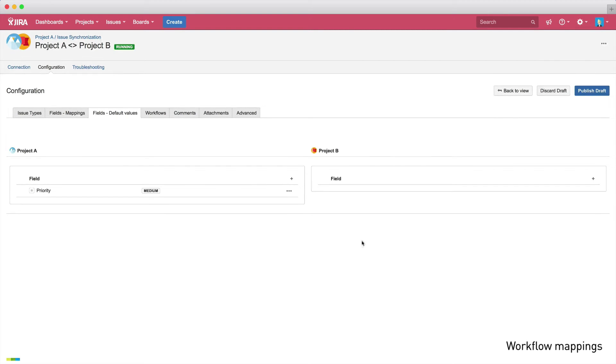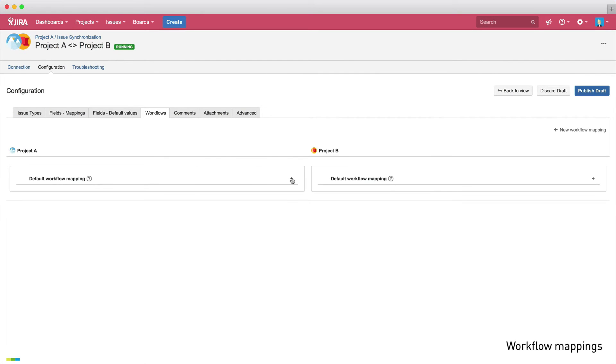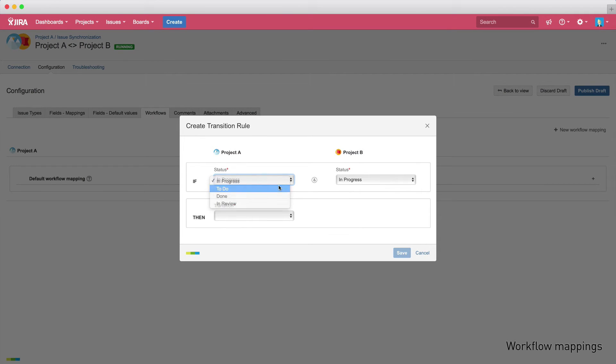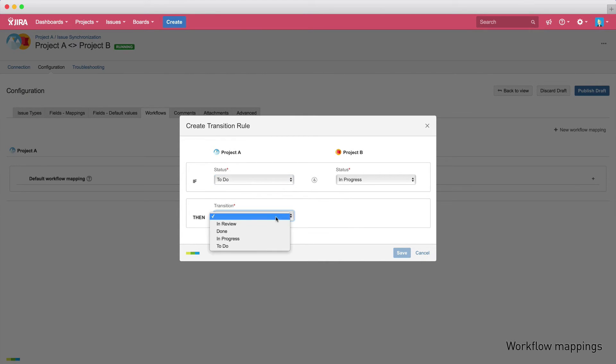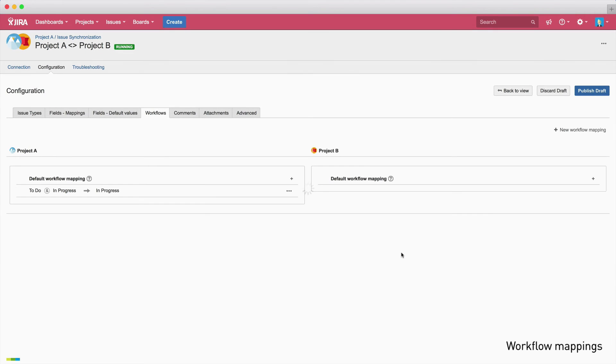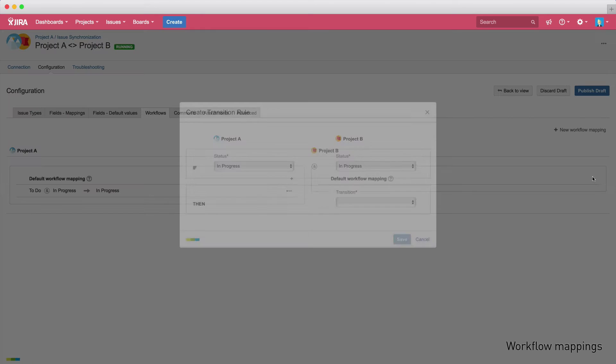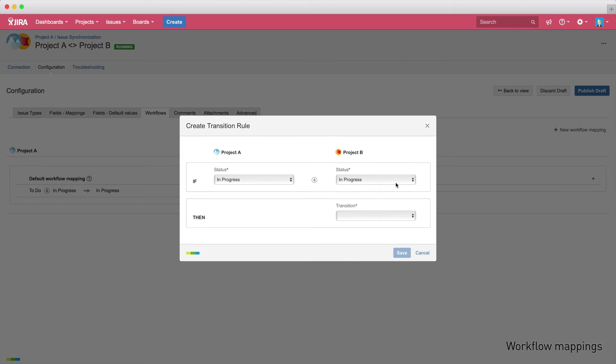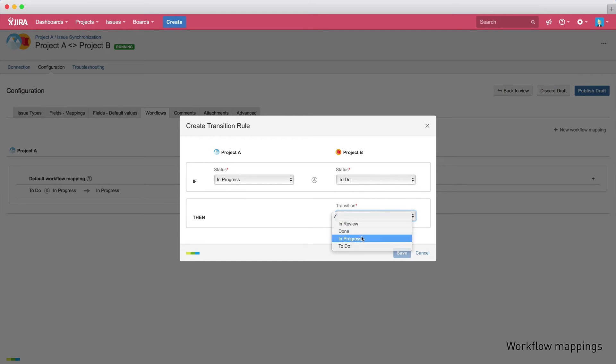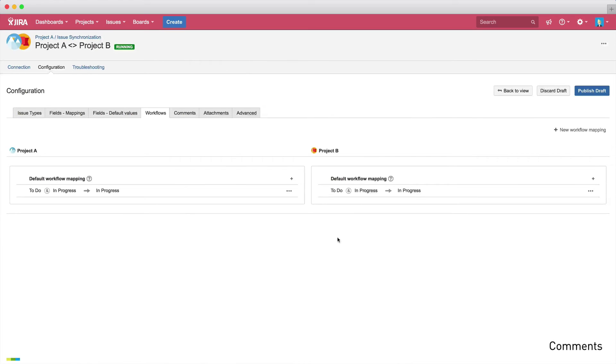The next step is workflow mapping. So if an issue is in the to-do status in project A, but in the in-progress status in project B, we'll perform the in-progress transition for this issue in project A. Let's save that and do the same for project B. If an issue is in to-do status in project B, but in in-progress in project A, we'll also perform the in-progress transition in project B. Let's save and our workflow mappings are set up.